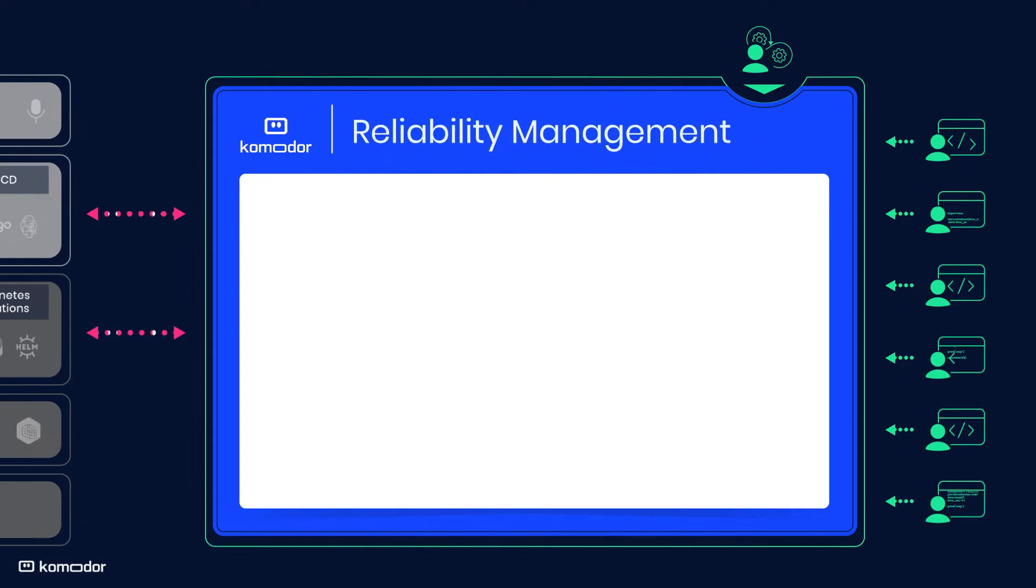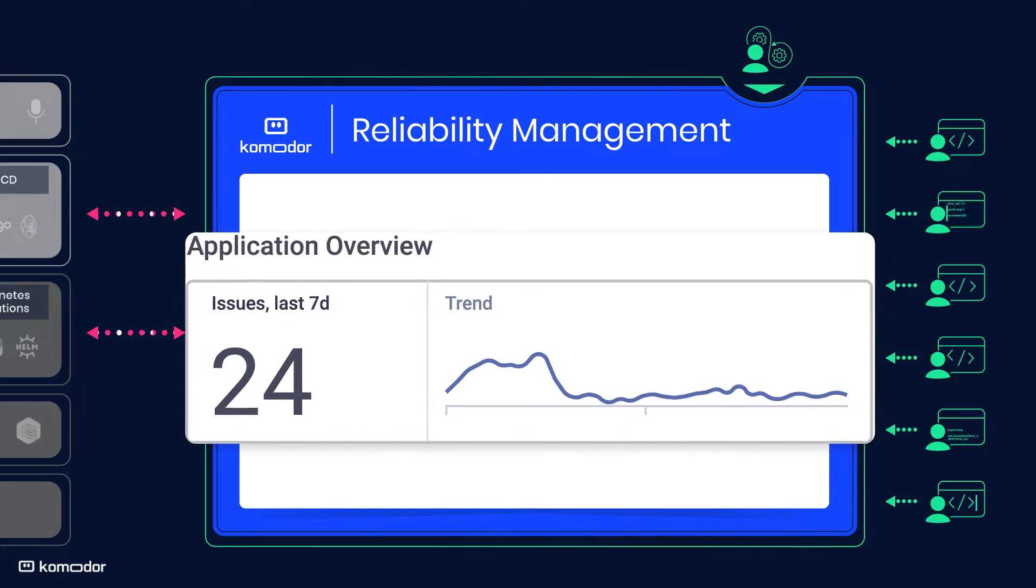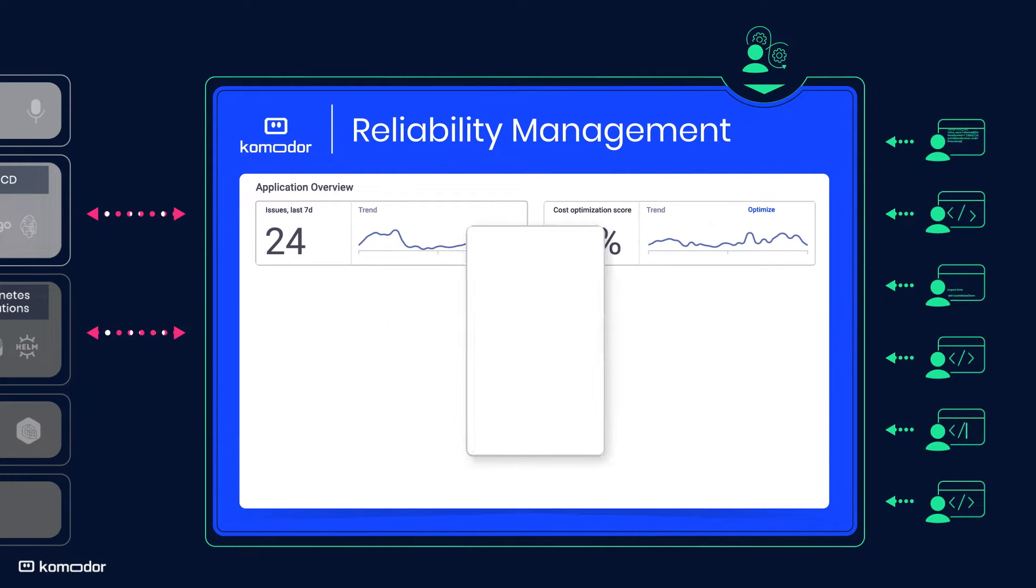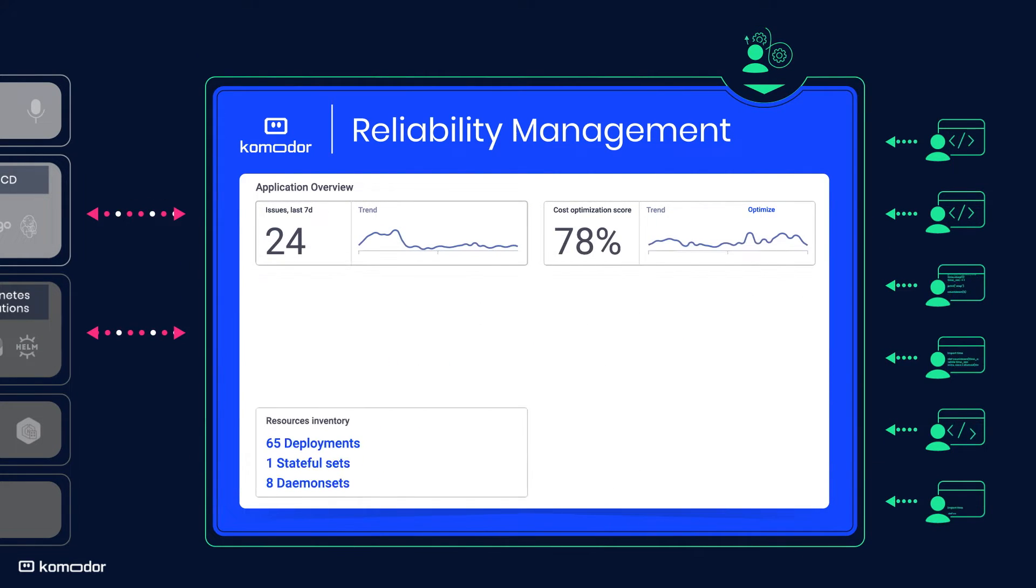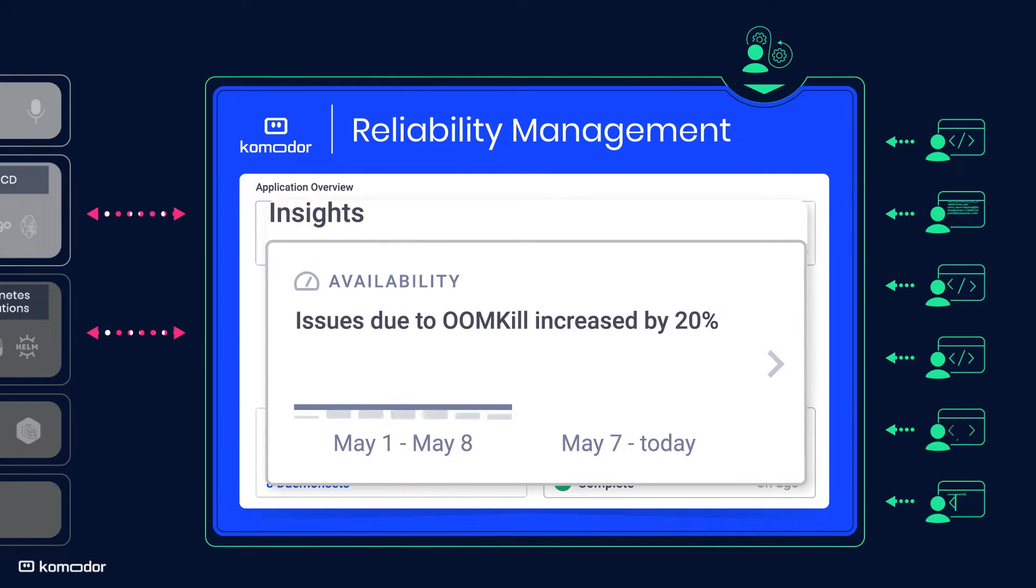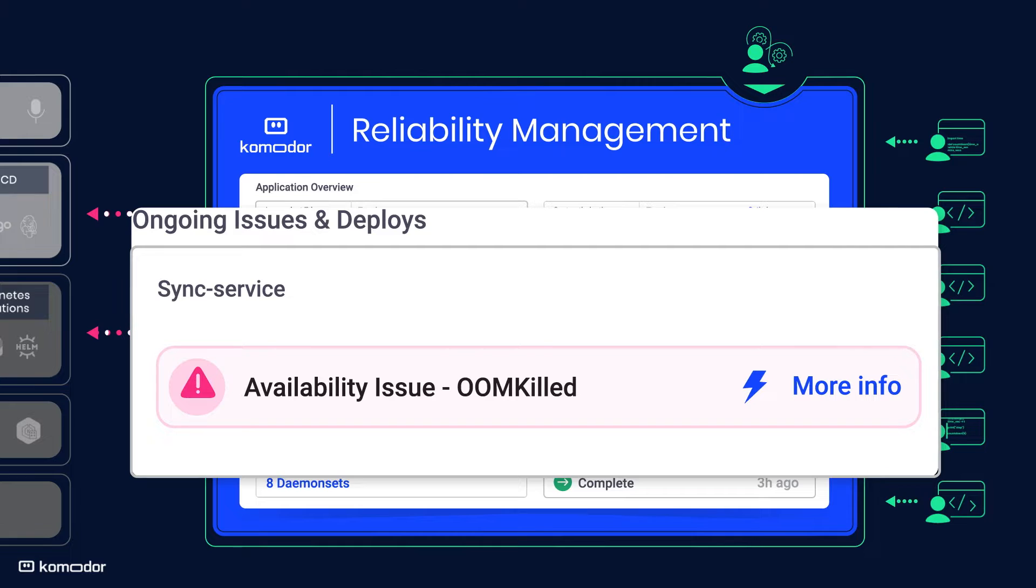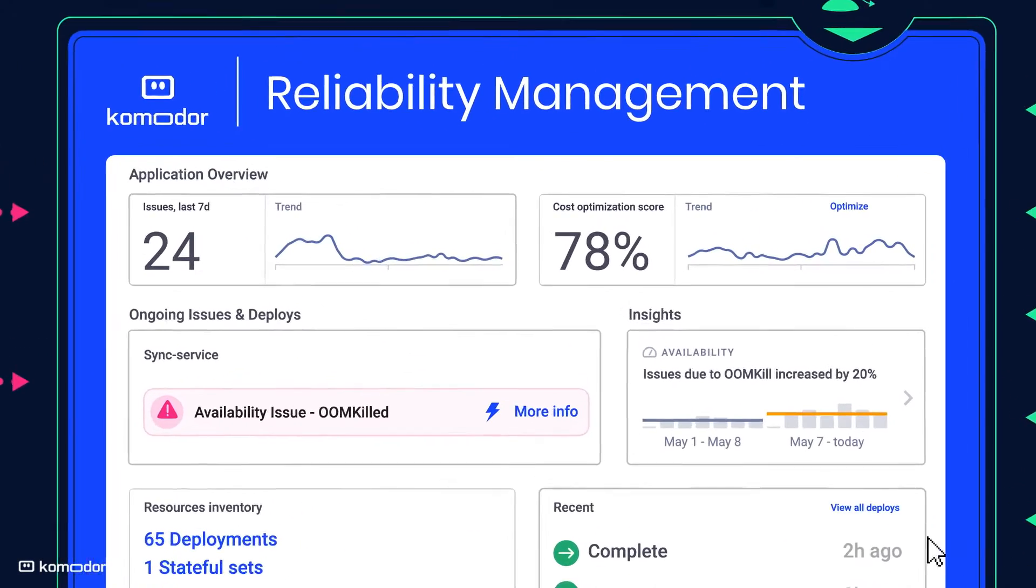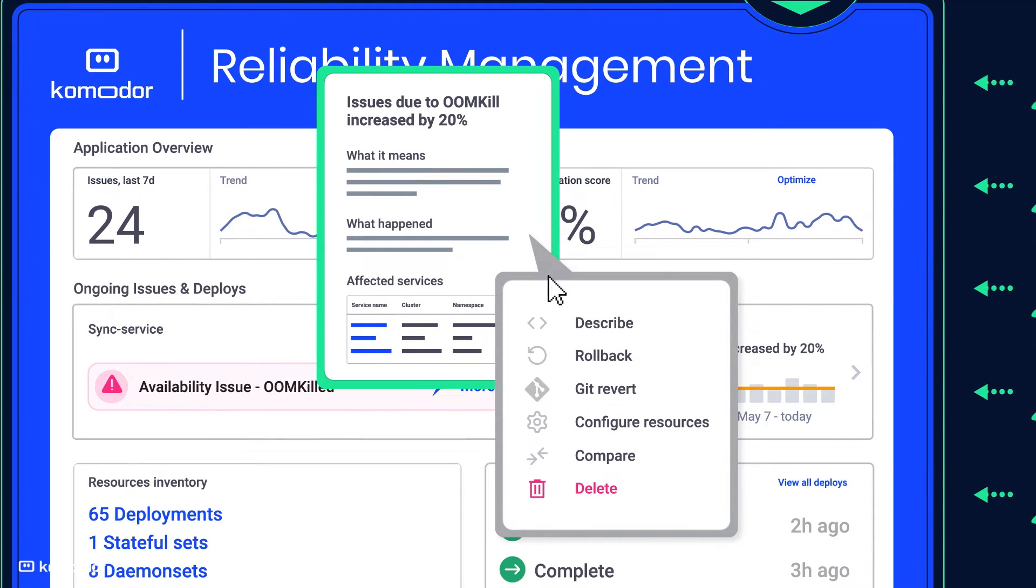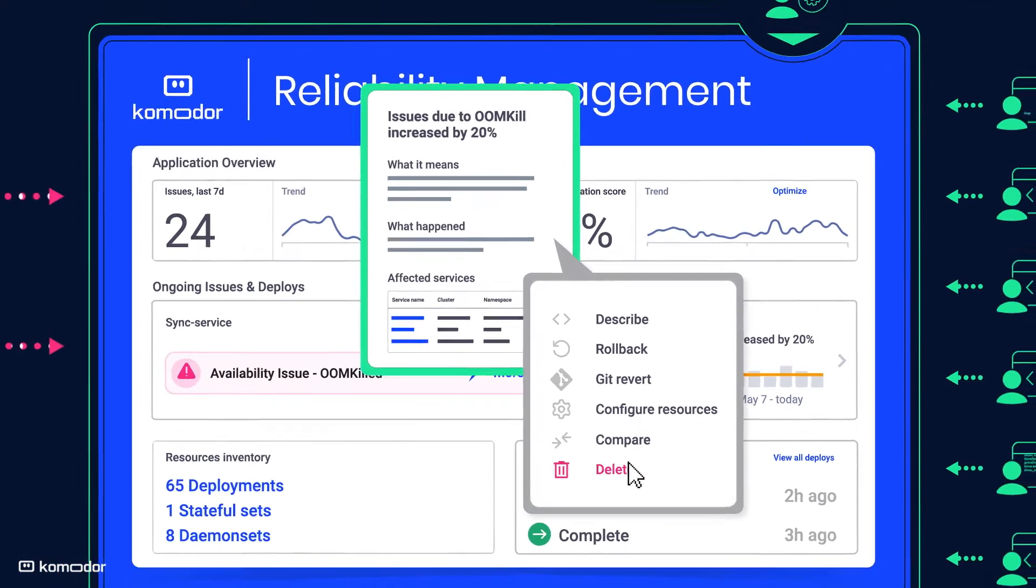With Komodor, Kubernetes becomes simple enough to be operated by the developers themselves. A centralized app-centric dashboard provides multi-cluster, multi-cloud visibility with actionable insights, explanations, and suggestions to improve availability, security, and performance. Developers can also safely navigate their Kubernetes resources with a single click and no need for kubectl.